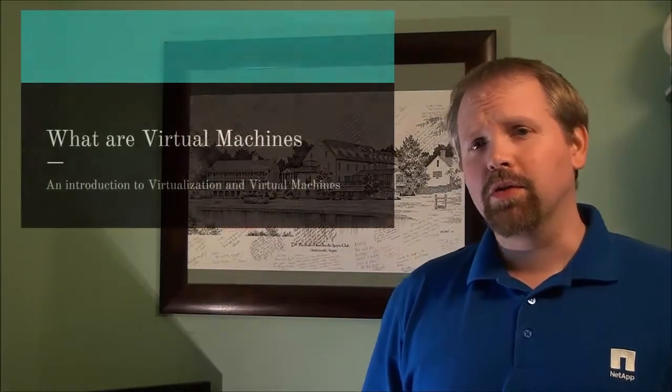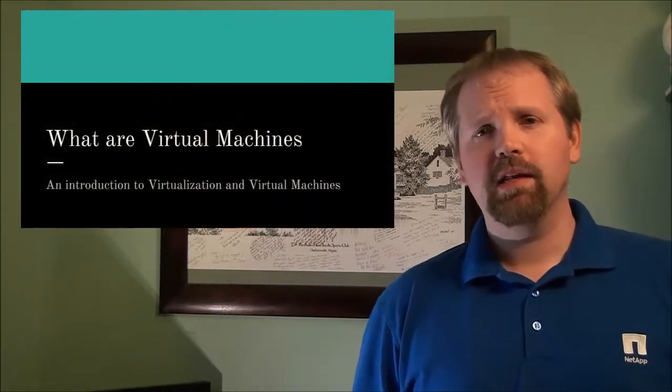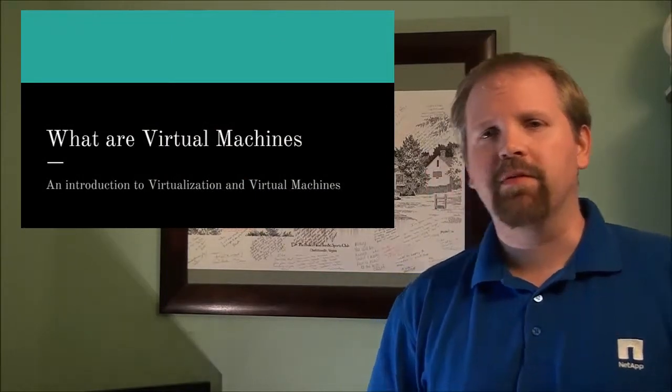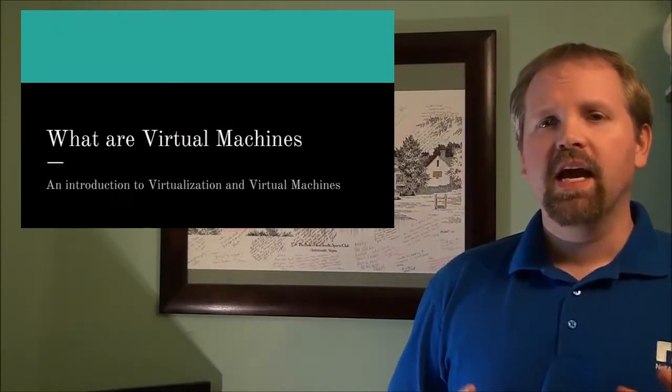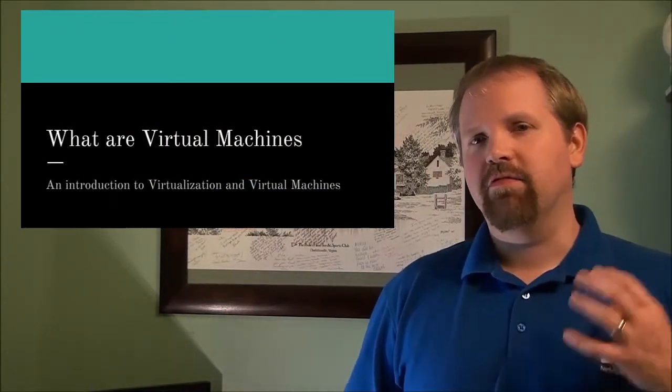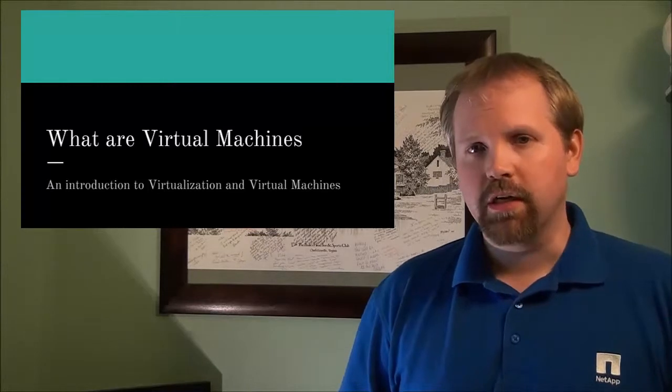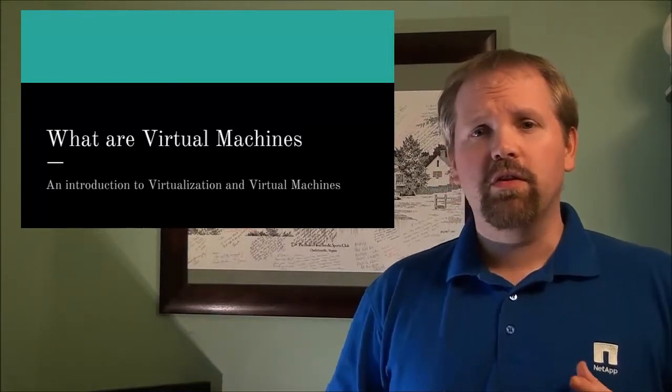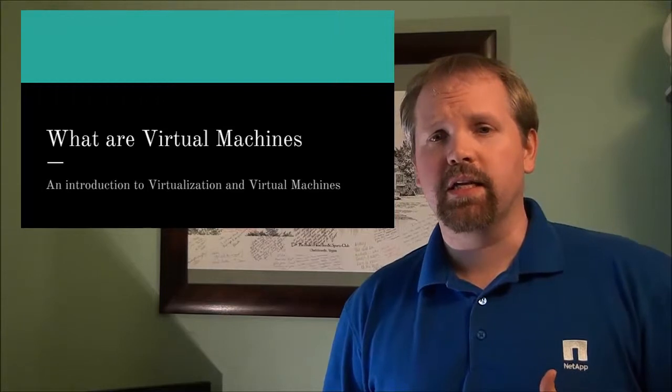Hey everyone, Mike here with Mike W Consulting. I've been getting a lot of emails and questions lately from people asking exactly what is a virtual machine.